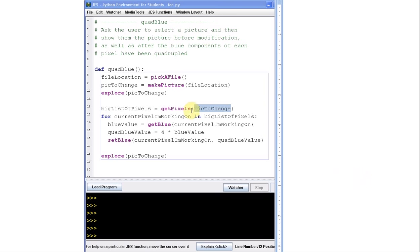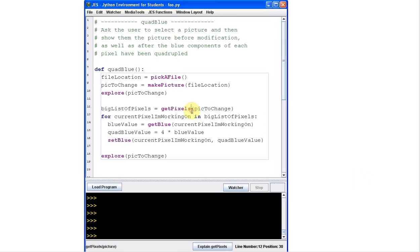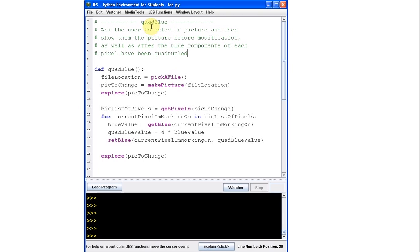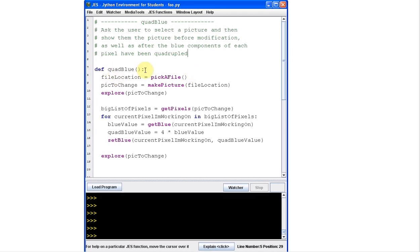Okay, so what I want to do is go through a couple of examples of calling functions that work with pictures. This particular function here is going to work with a picture, but it doesn't actually take any arguments. We're also going to look at a function that takes arguments in a minute. So let's just trace this function. This is called quad blue, right?